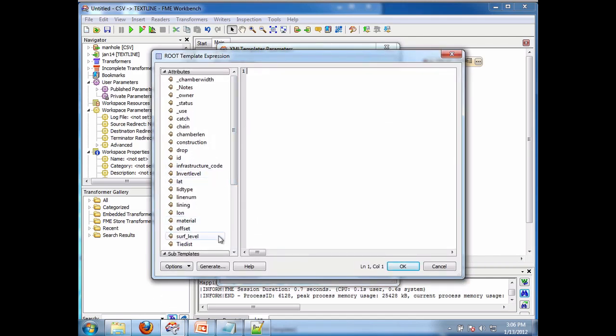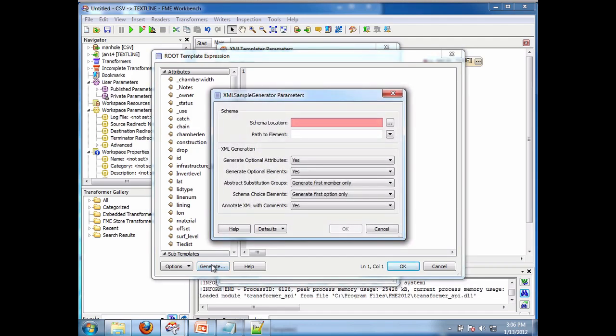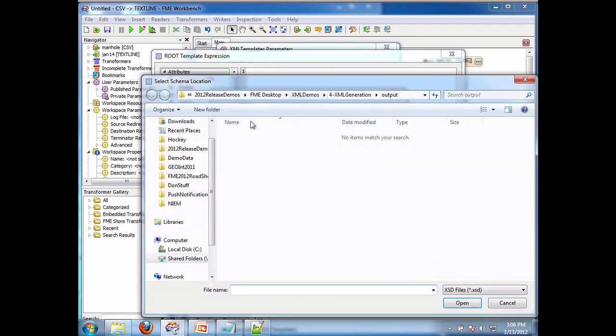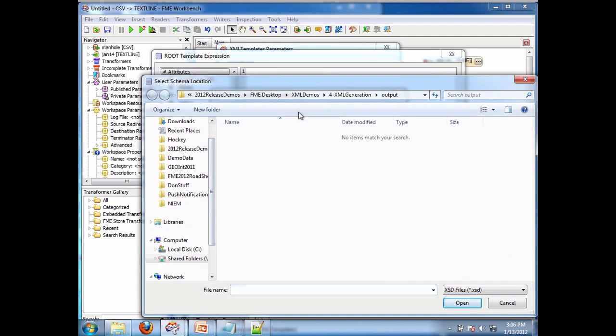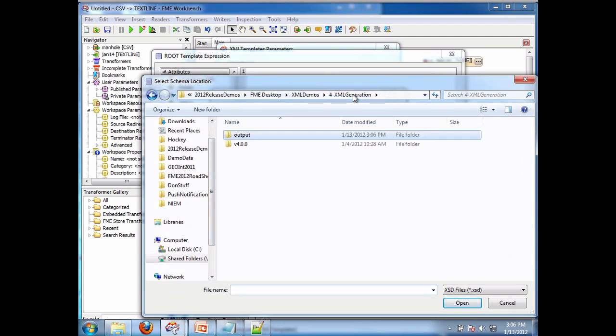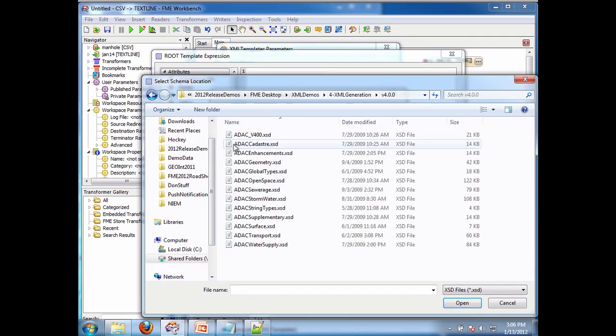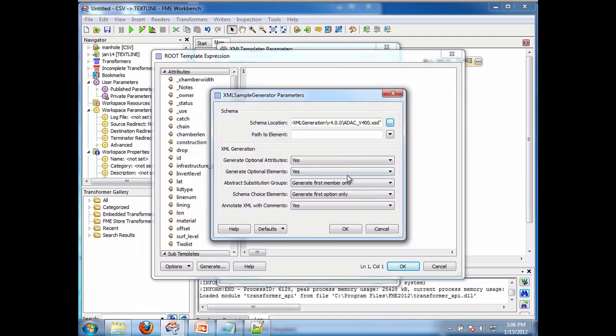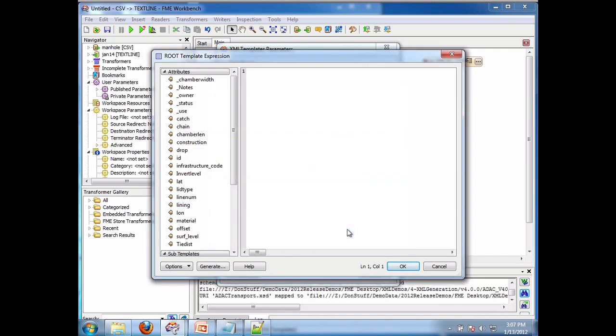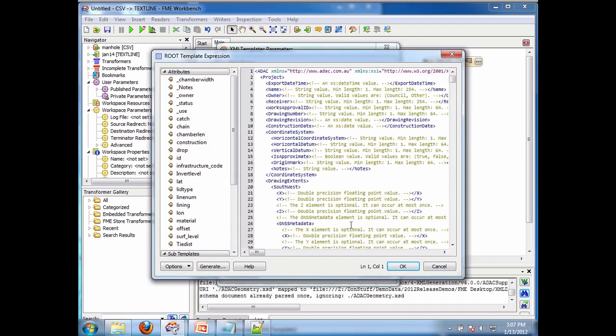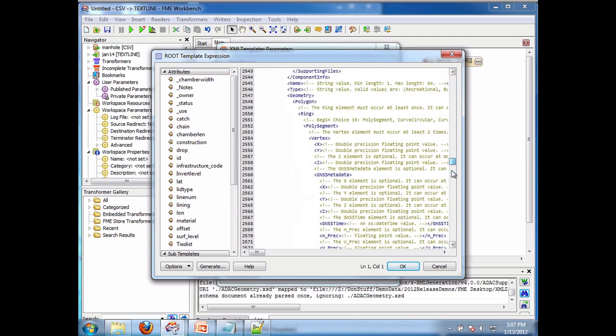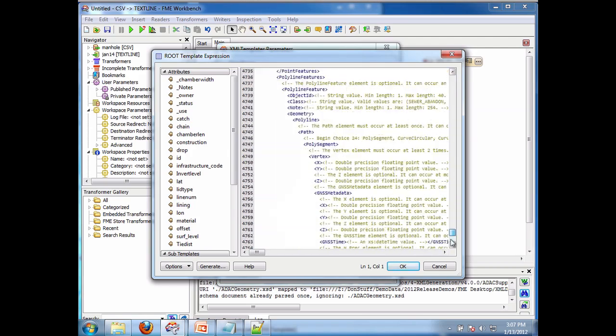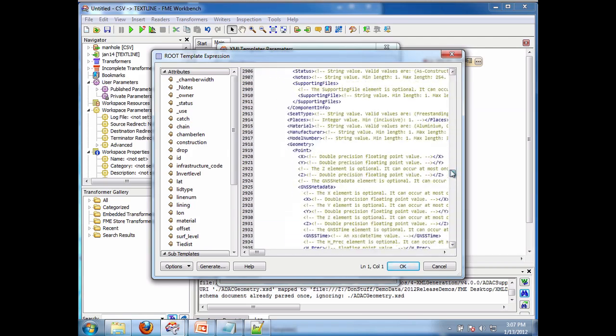But now what I can do is I have a generate button and I can simply specify the schema location. In this case the schema is ADAC and I pick the root level, Manhole. And I say open. And by default it's going to go at the top of the file and just generate everything. So if I go OK it's going to generate this massive XML document that I can build.